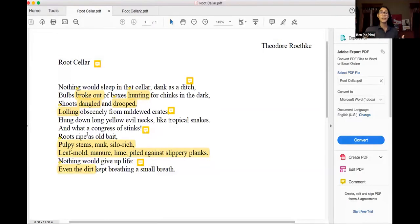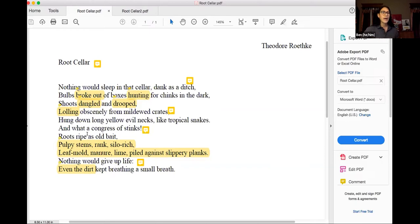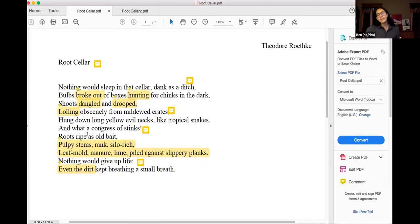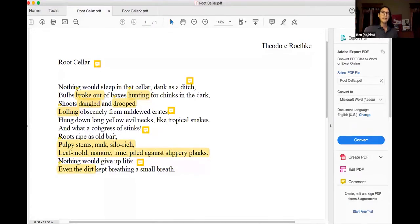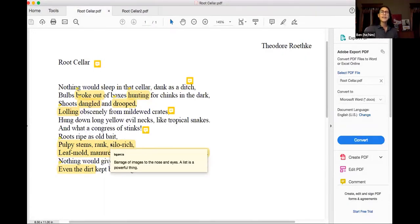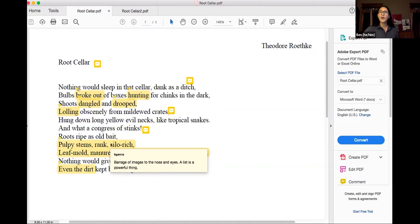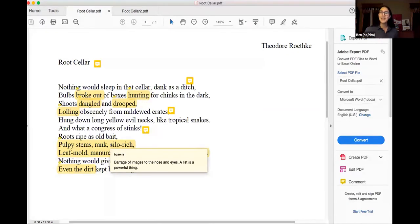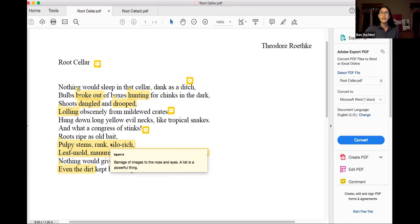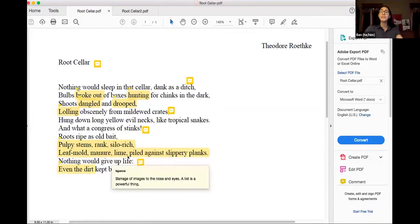Smell can be a really powerful trigger for memory. And so as a writer, we're looking at how other poets are doing that so that we start to get a sense of how we might be able to do that in our own work. And so it's like leaf mold, manure, lime piled against slippery planks. We get this list. A list can be such a powerful thing because you don't have to tell us this place was menacing and it's overwhelming to be here. You can just give us a list of really powerful selected images and I can feel overwhelmed. I can get that without being told that I'm still being told really important information. I just am now experiencing it instead of just passively hearing about it.